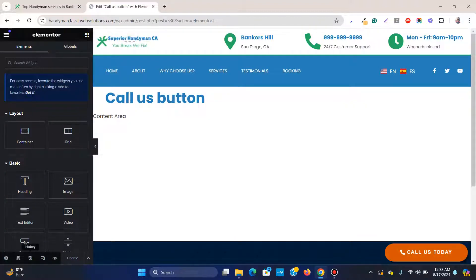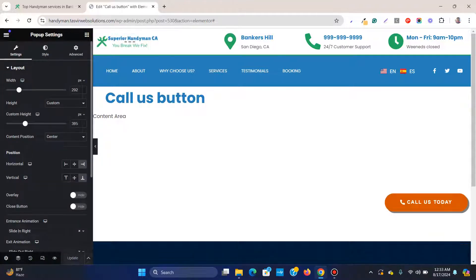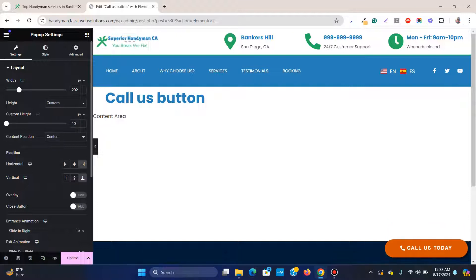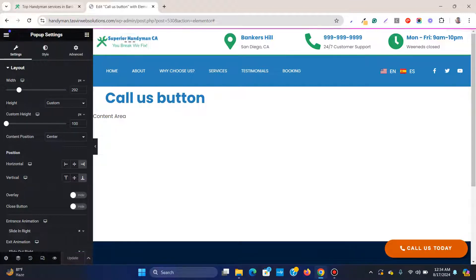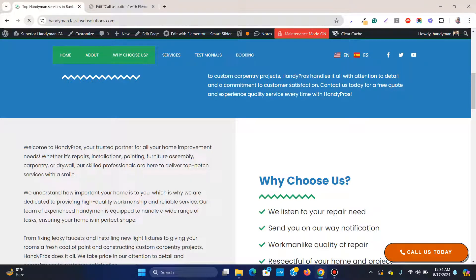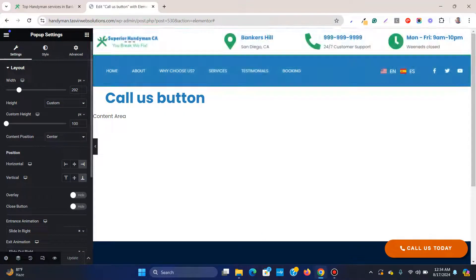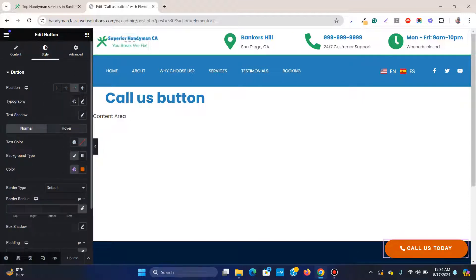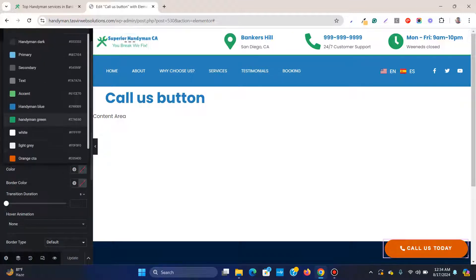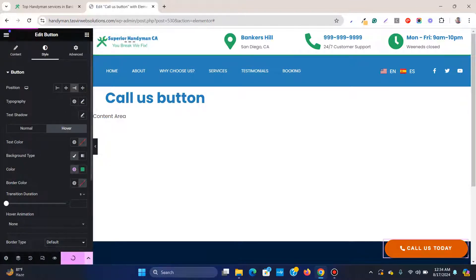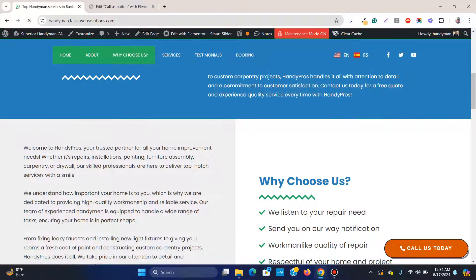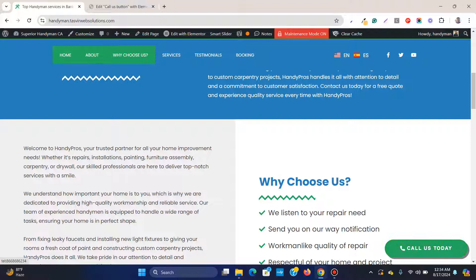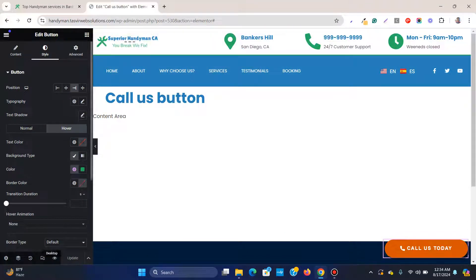You may want to add a bit more height to the pop-up so there's a gap at the bottom — around 100–101 pixels works well. For the button, set a hover color — for example, green — so it changes color when hovered over. Refresh to confirm it looks good.